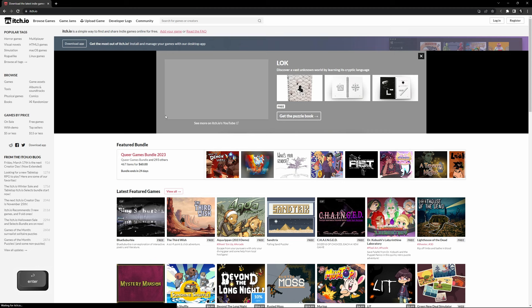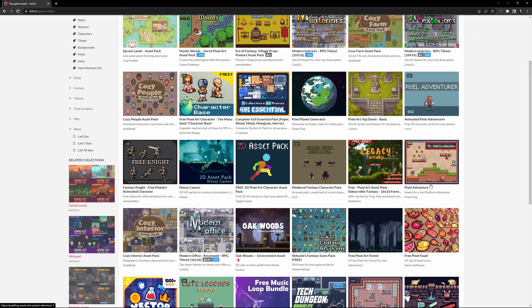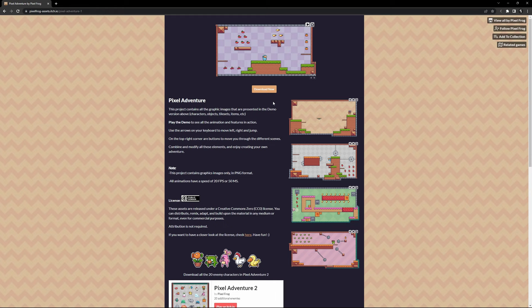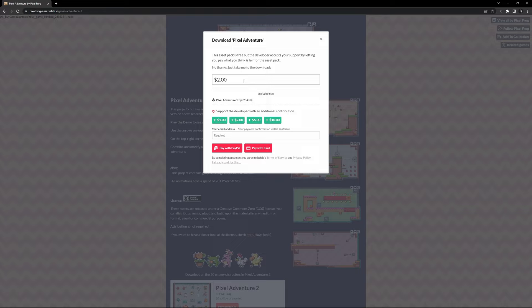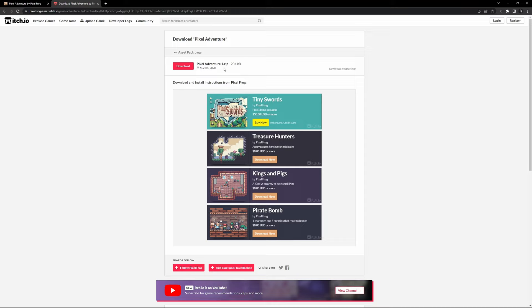Next, we need to get our assets, and we can do this by going to itch.io, going to game assets, and then looking for Pixel Adventure. I will put a link to it in the description so you can find it easier. Then we just need to hit the Download Now button. It does cost money if you want to give money to the creator, which I definitely recommend, but right now we'll just do No Thanks, just take me to the downloads, and then we can download pixeladventure1.zip.